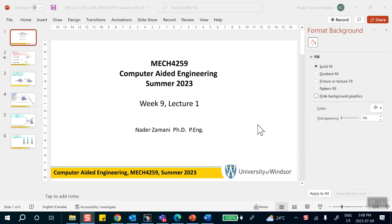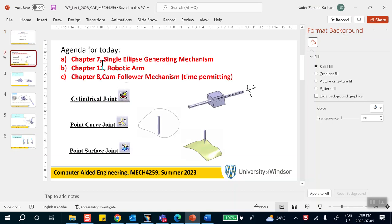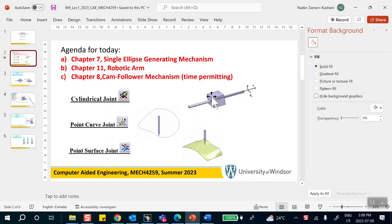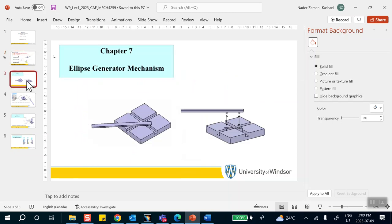Good morning folks. This is the first lecture of week 9. On the agenda today I'm planning to do, if possible, three chapters. We'll see whether we have time to do chapter 8 or not. We're going to be using a cylindrical joint — a two degree of freedom system that can translate and rotate. Then I do a point curve joint, which you've already seen in the case of a sliding ladder, and chapter 8 will involve a surface point surface joint. Let's look at the very first problem.